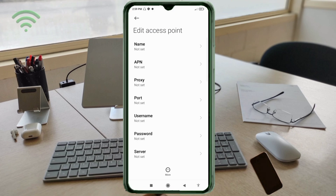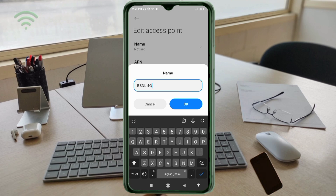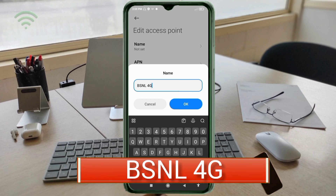Click on the add or plus button to add a new APN. Enter the APN settings. Tap the name field. Note: capital letters and small letters are very important — follow the steps carefully. For the name field, enter: BSNL 4G — BSNL in capital letters, space, then 4G with G in capital letter. Tap OK.